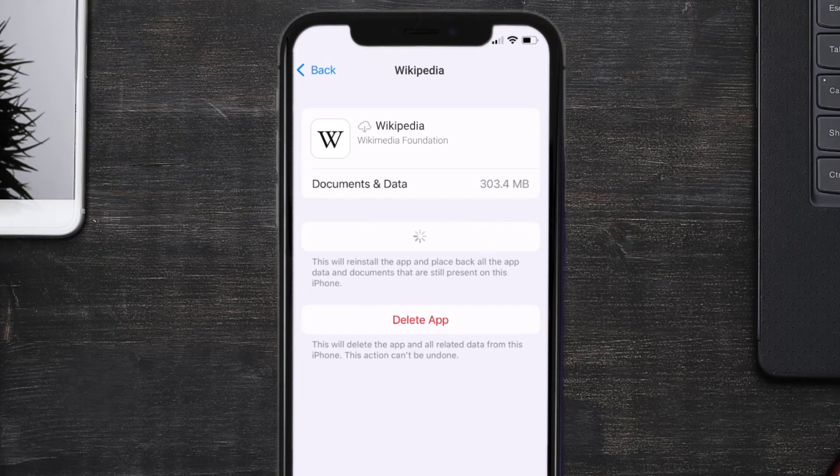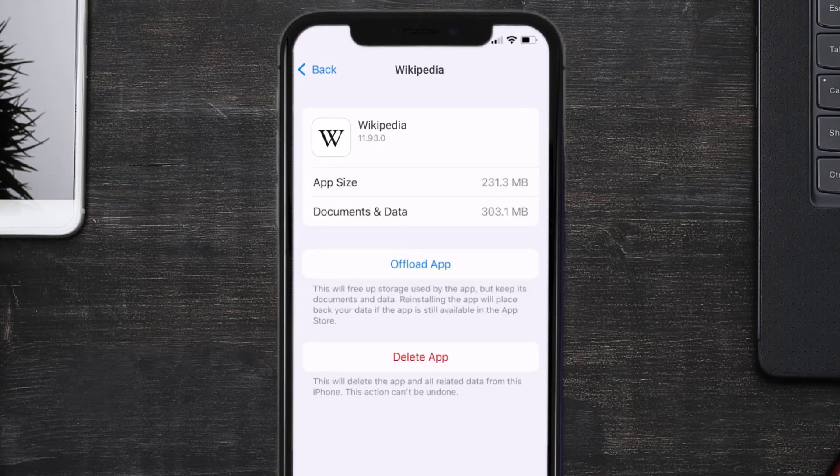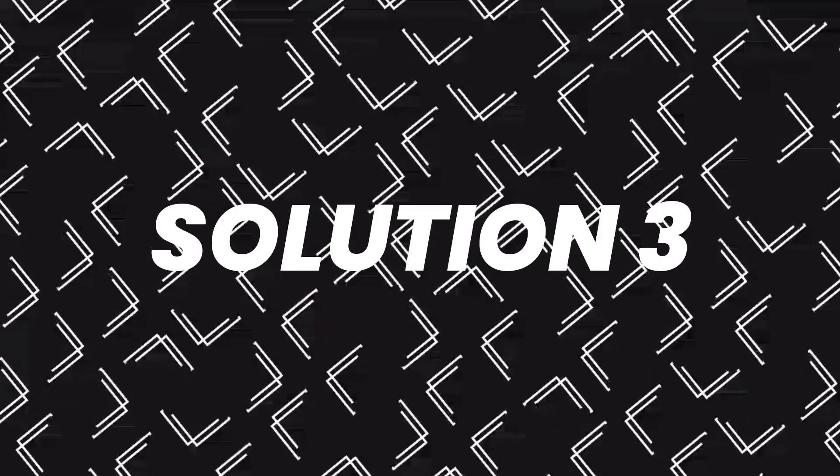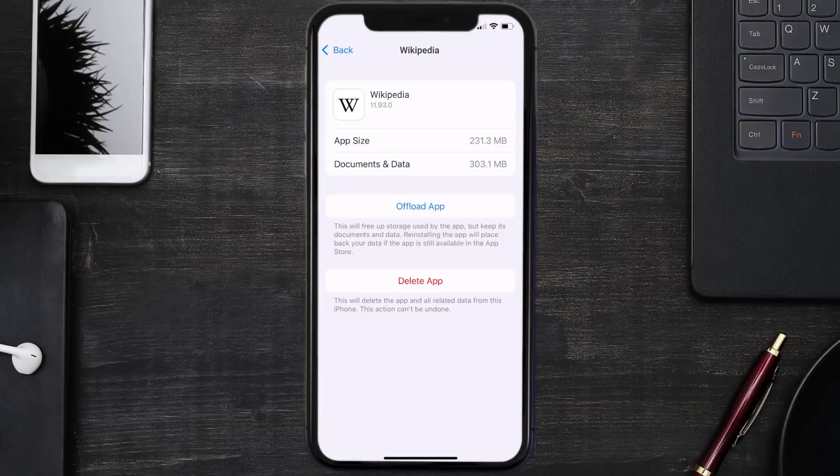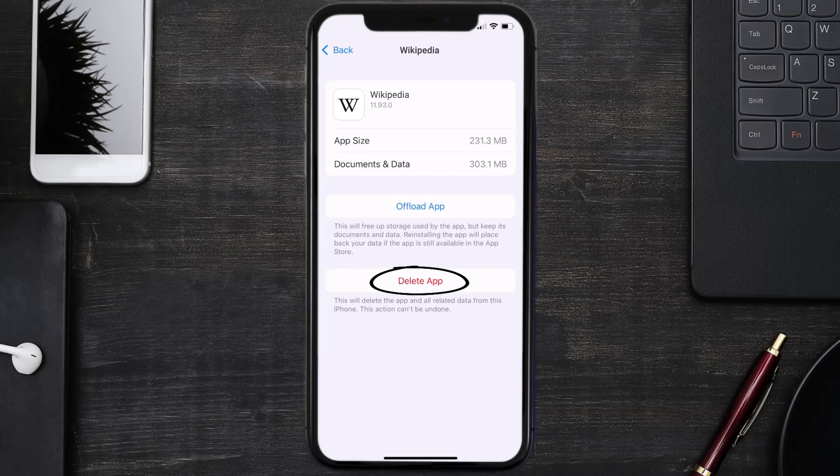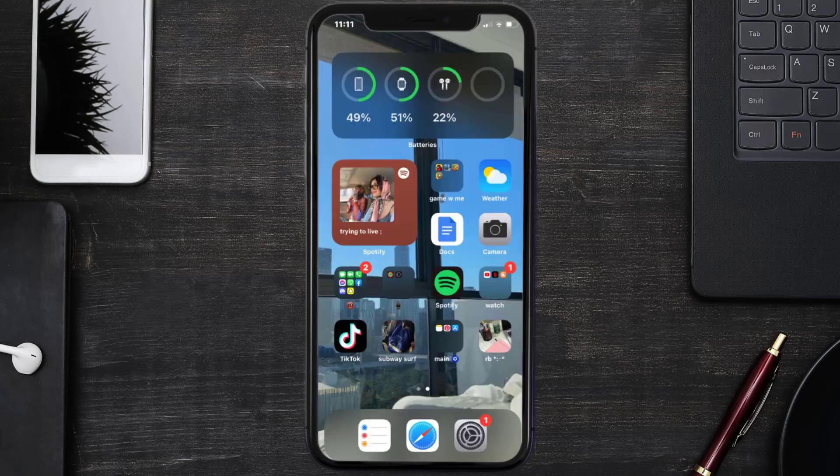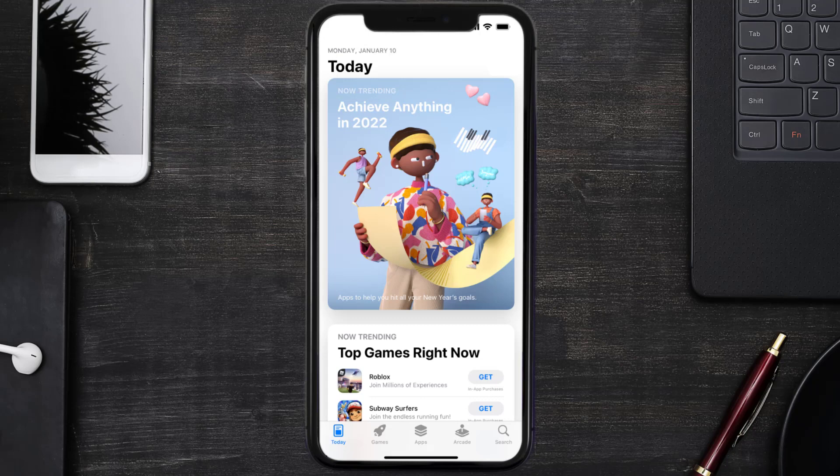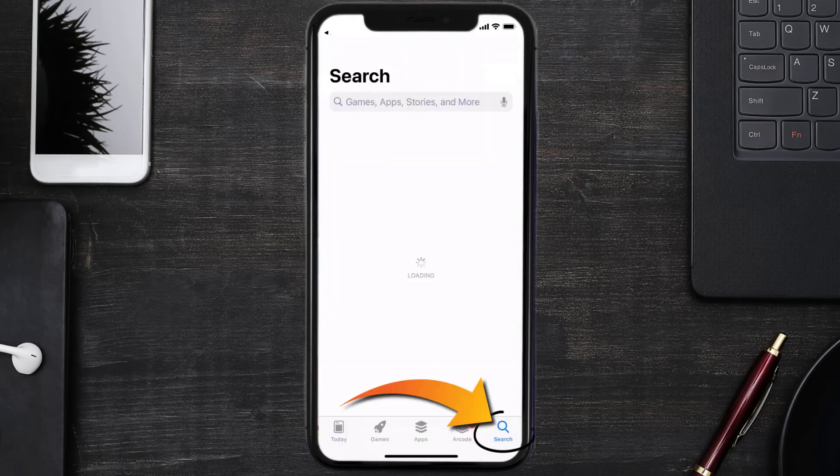This should fix the issue, but if it doesn't then you need to completely reinstall the app. Follow the onscreen instructions to navigate all the way to the app page. Once you're on this screen, tap on Delete App to uninstall the app from your device. Once uninstalled, you need to open up App Store.